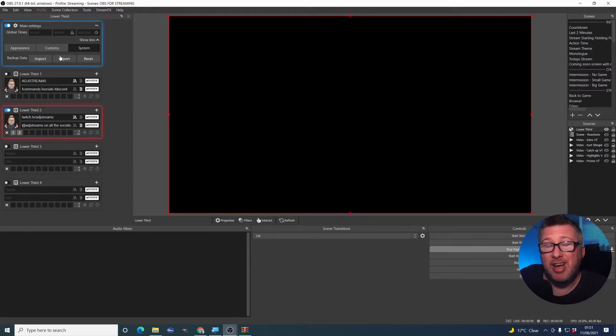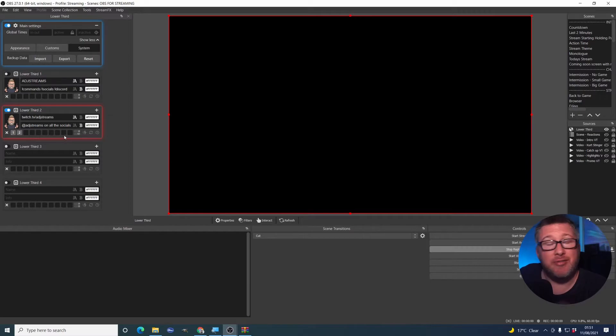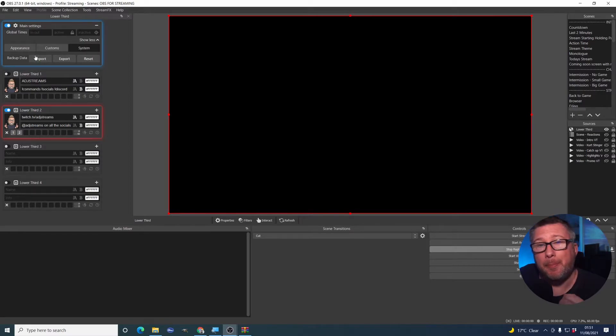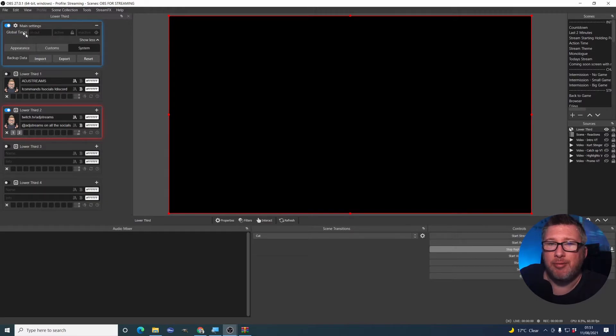And so what I've done now is I exported out my configuration settings. So whenever anything goes wrong, I can just re-import them and I'm back to square one. That's quite a useful little tool to have.